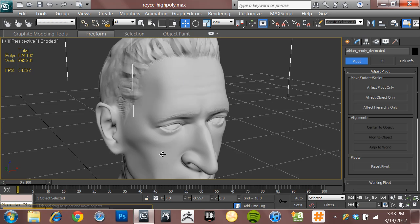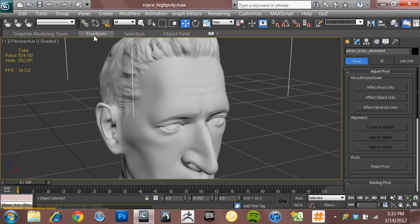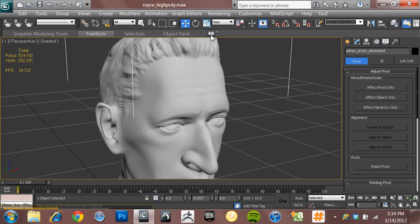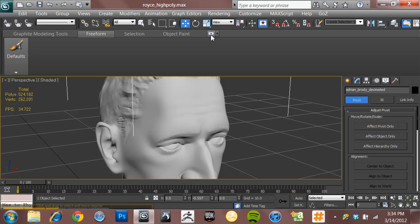So let's say that I want to re-topologize this guy. What I'm going to do is come up here to my Freeform panel, which is right here. Now, in order to see these graphite tools up here and see your Freeform tools, you've got to come right over here to this little Show Full Ribbon button. Click that guy.